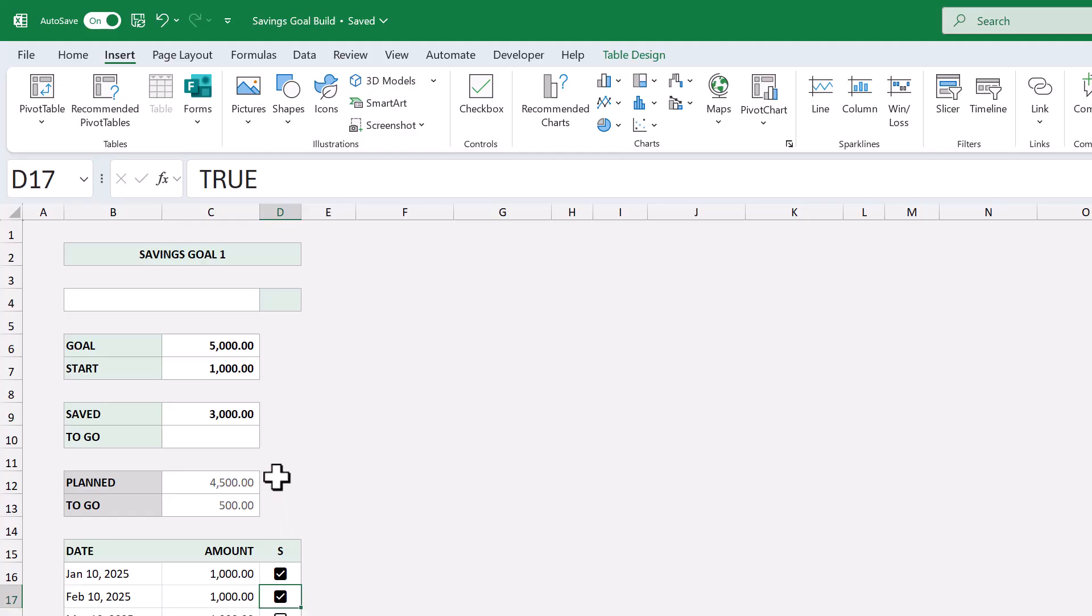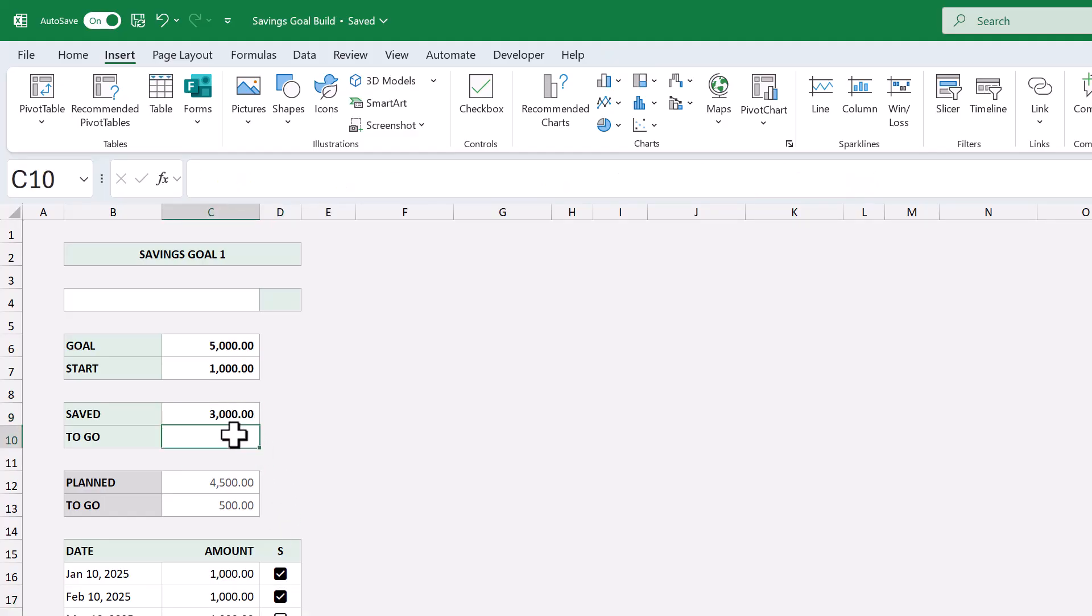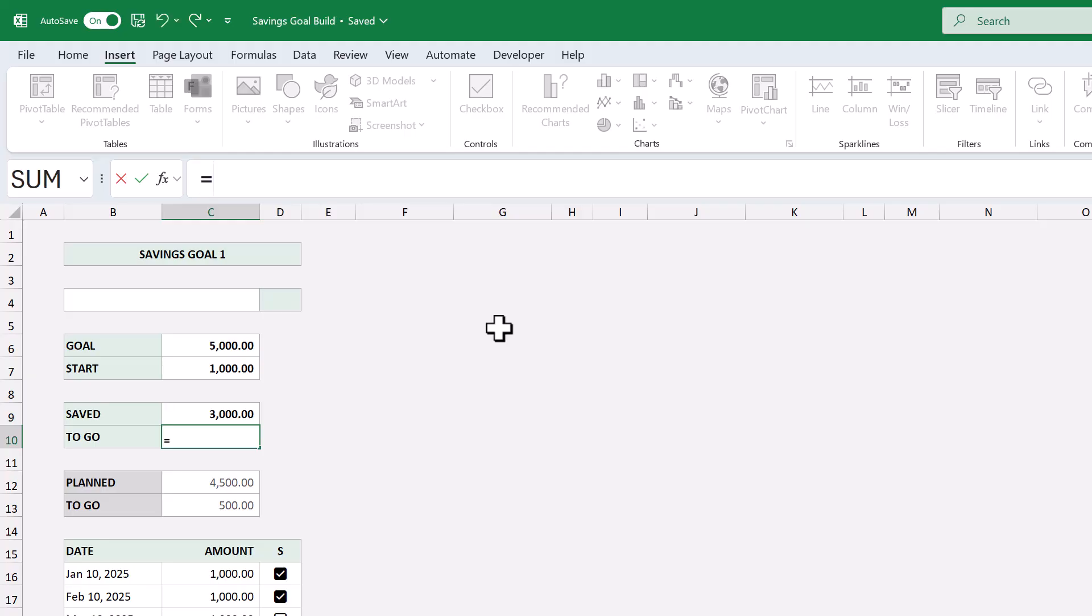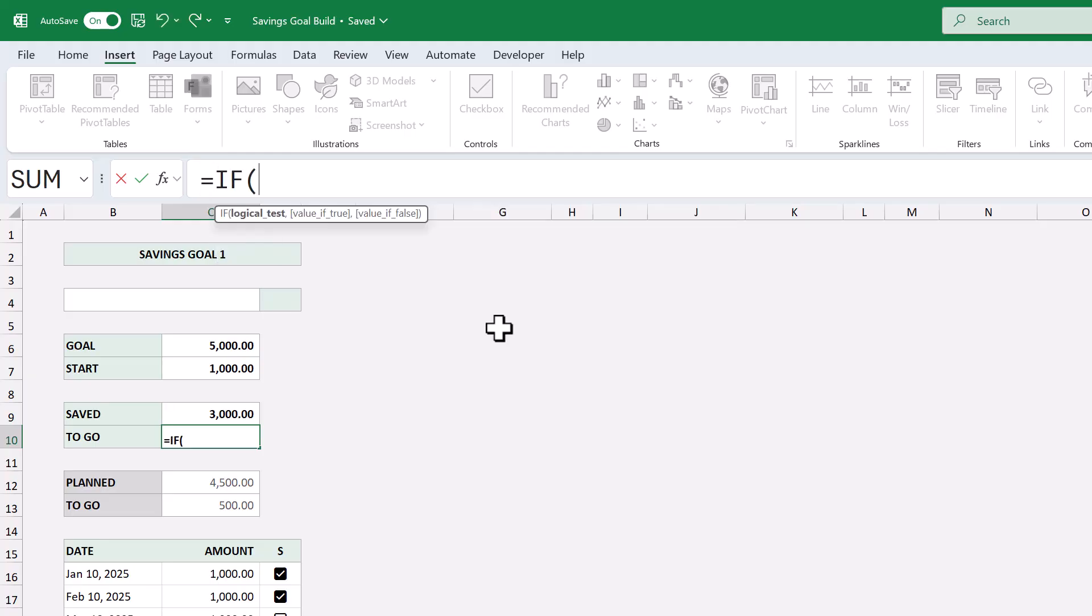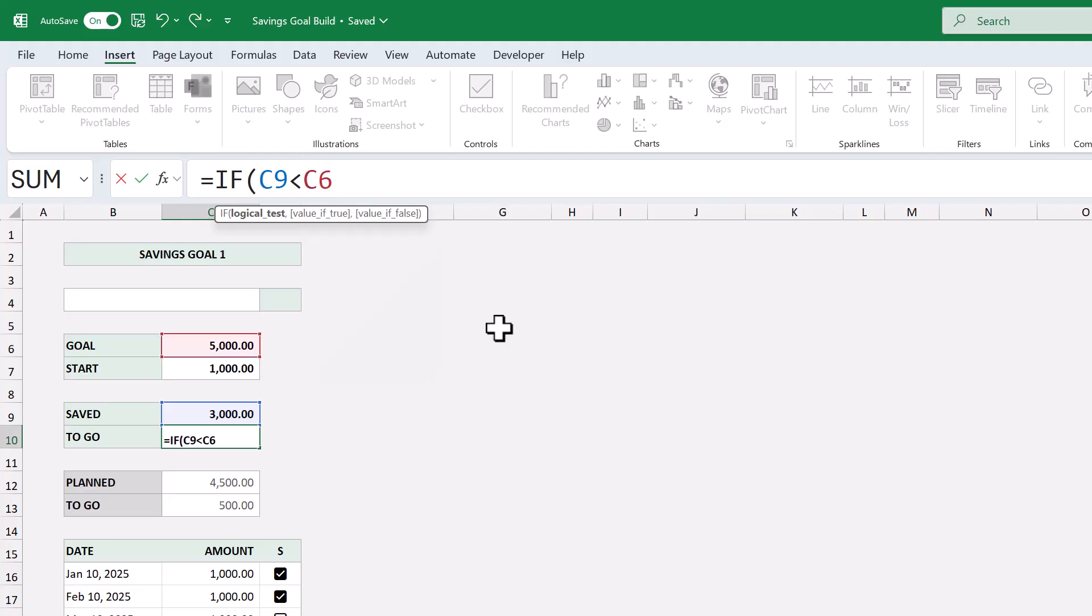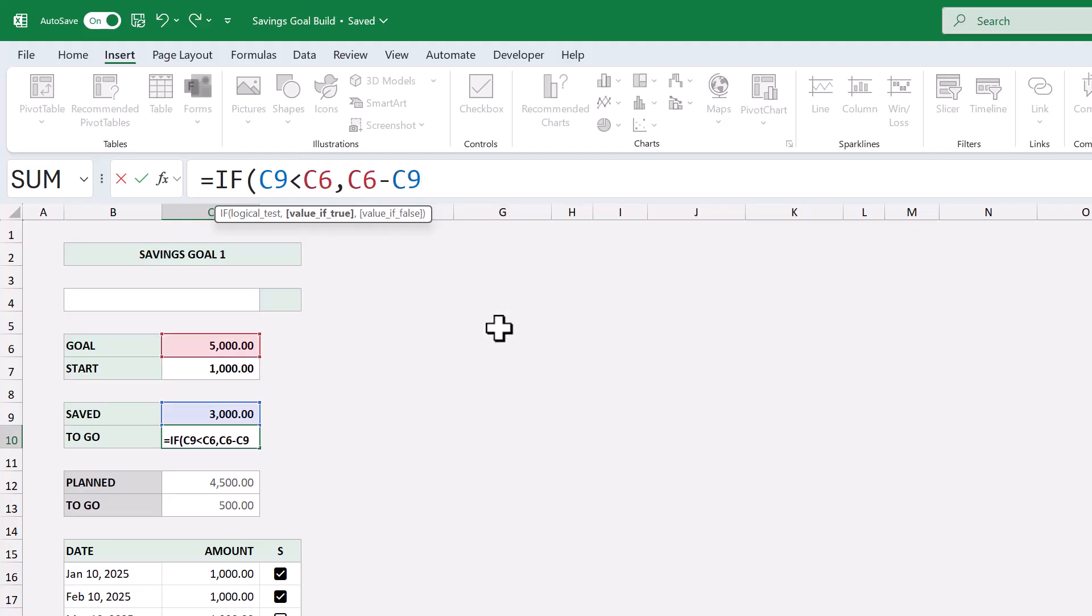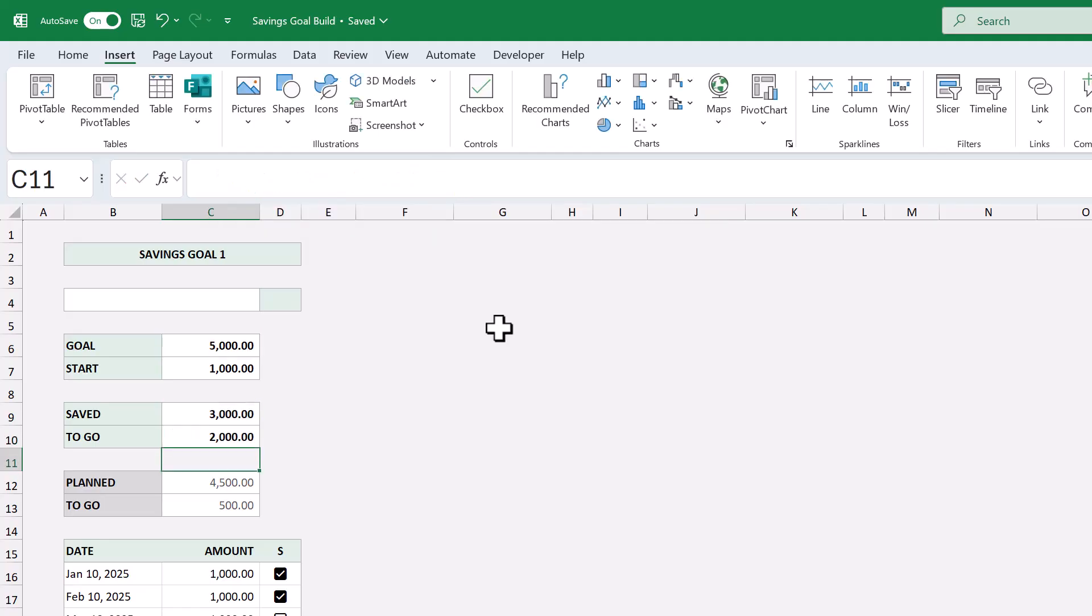Once you verify that it's working, select cell C10, and enter the following. Equals, if function C9 less than C6, next argument, C6 minus C9, next argument, 0, close parenthesis, and press enter. After that,